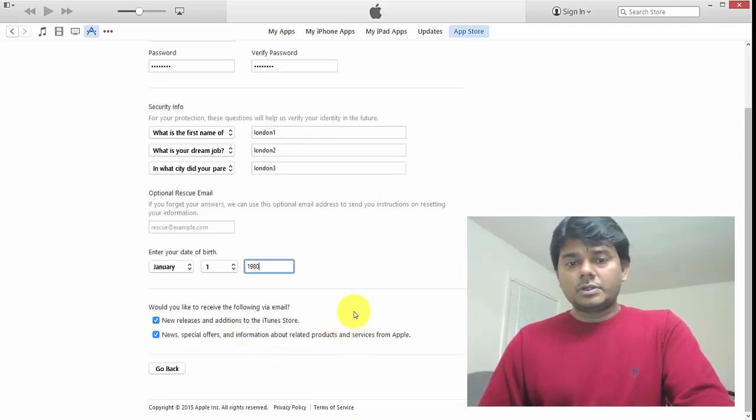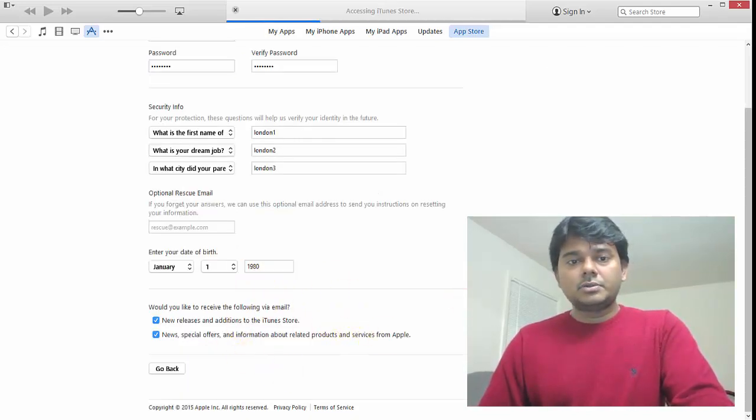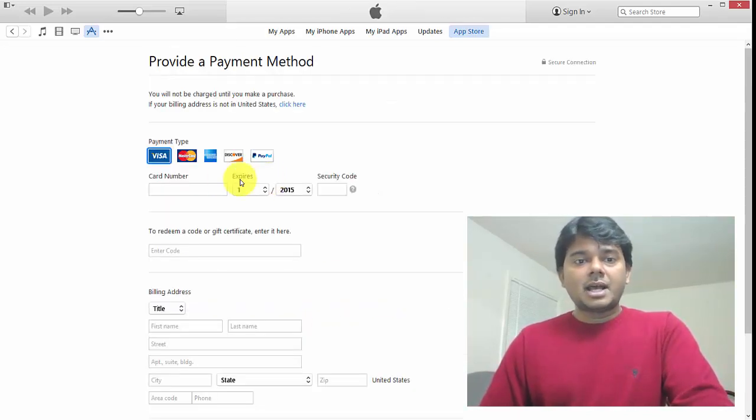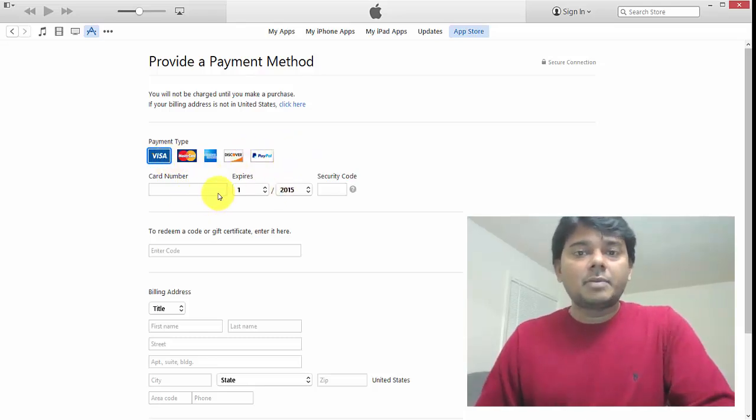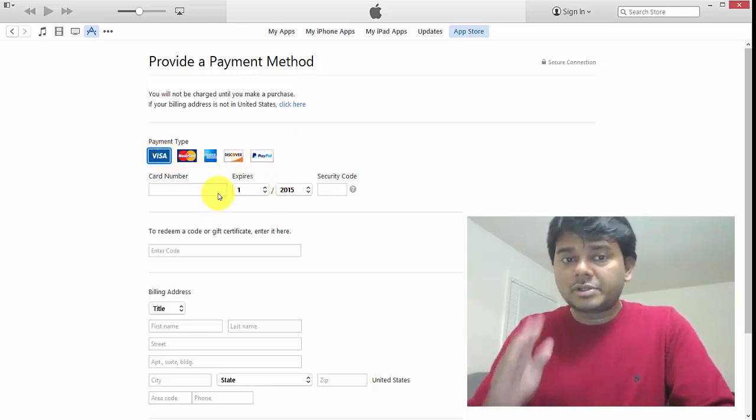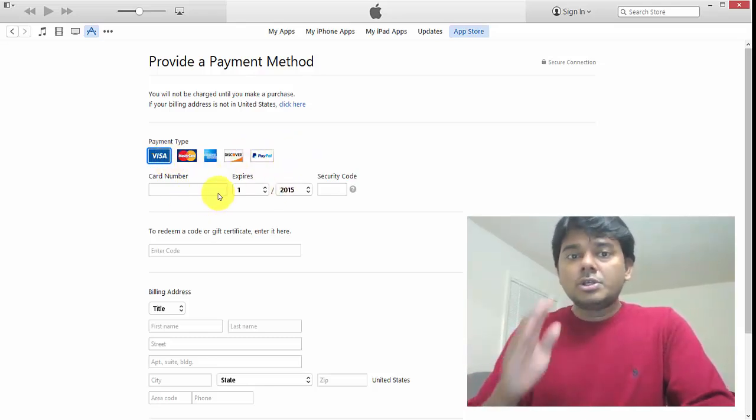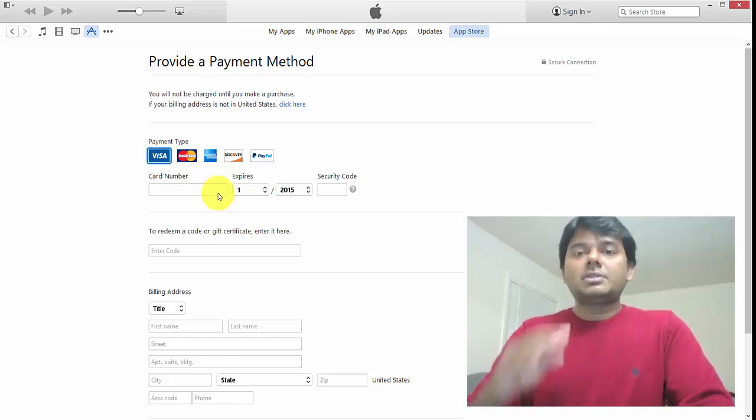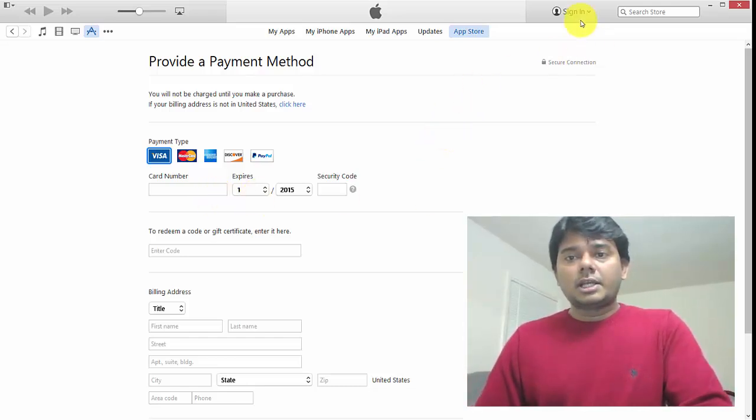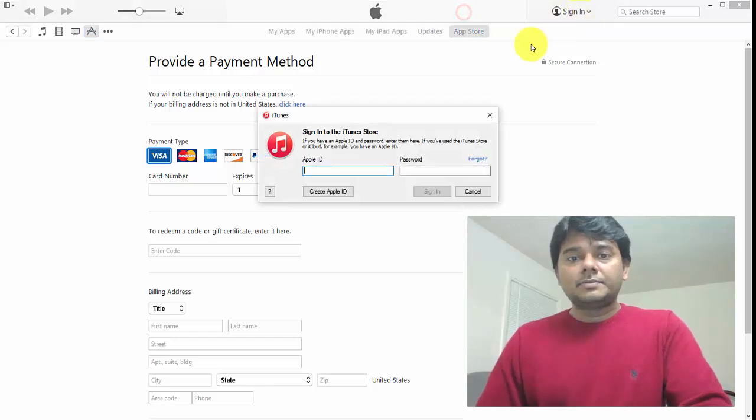You can see now it may ask for credit card information. Without a credit card, I'm not able to do it this way. So the best option is—I'm going to go back.